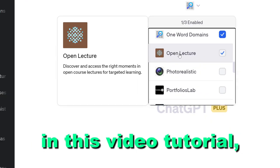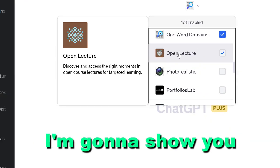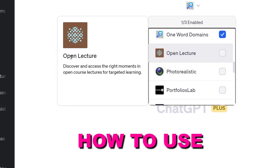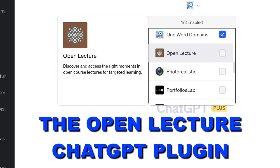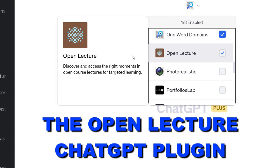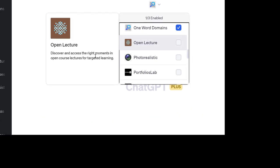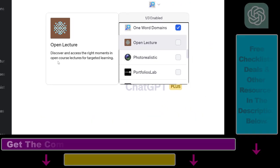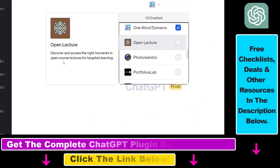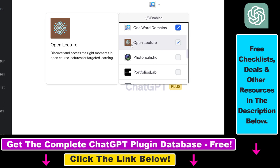Hey everybody. In this video tutorial I'm going to show you how to use the OpenLecture ChatGPT plugin to discover and access the right moments in an open course lectures for targeted learning.